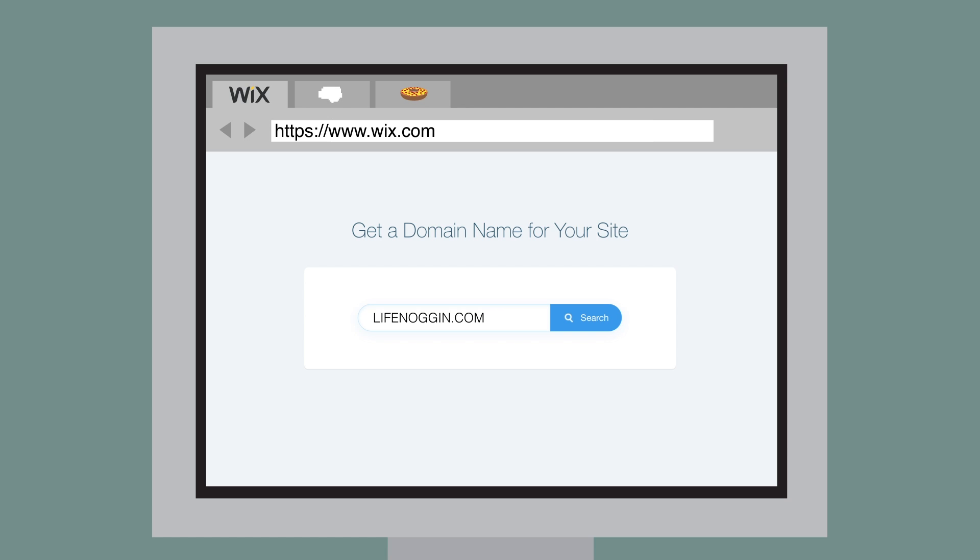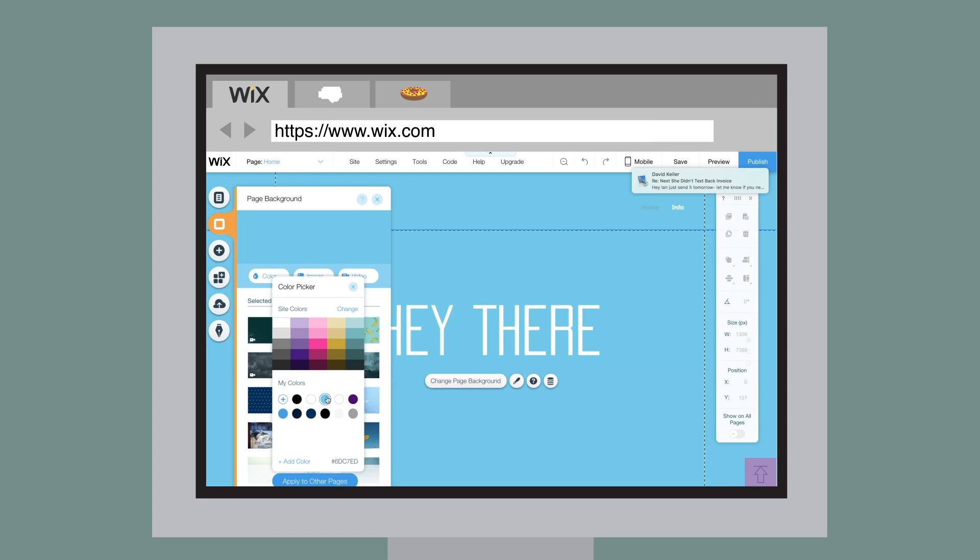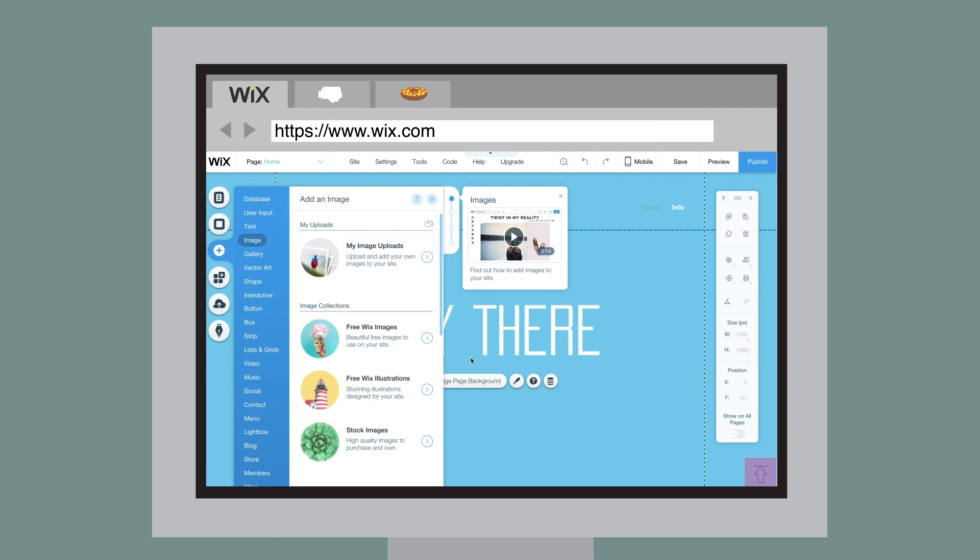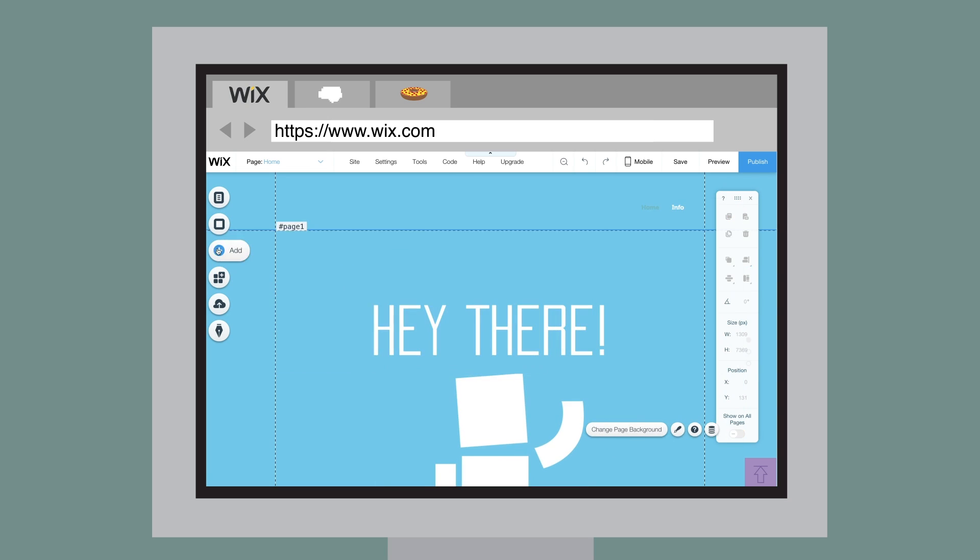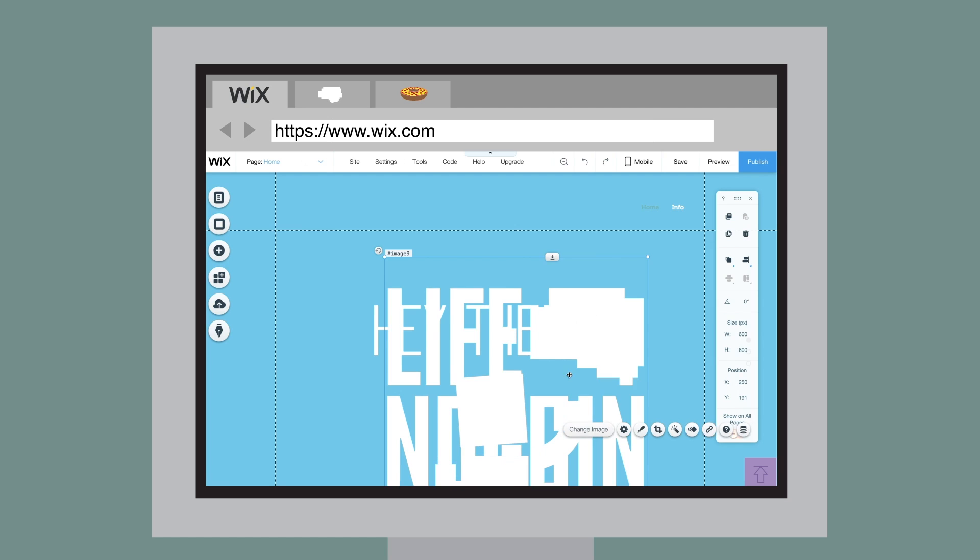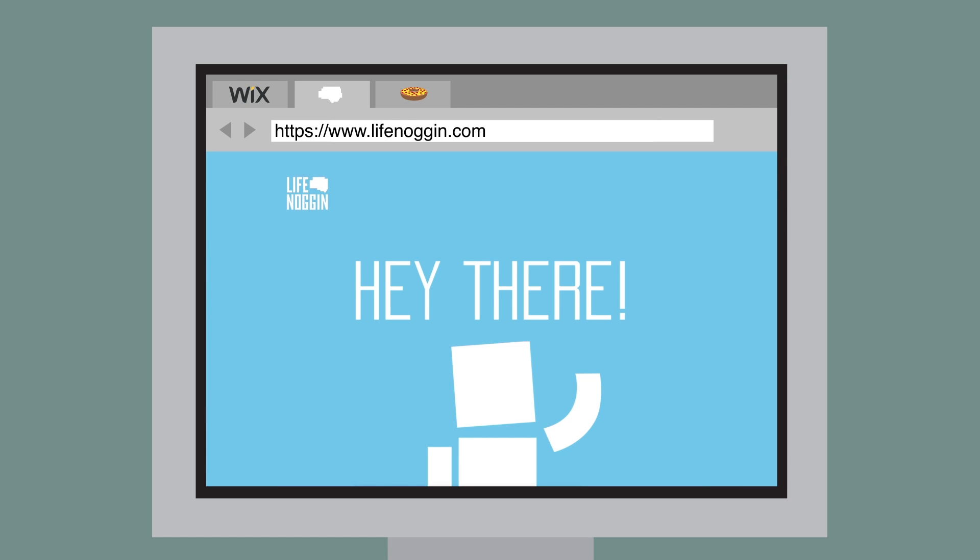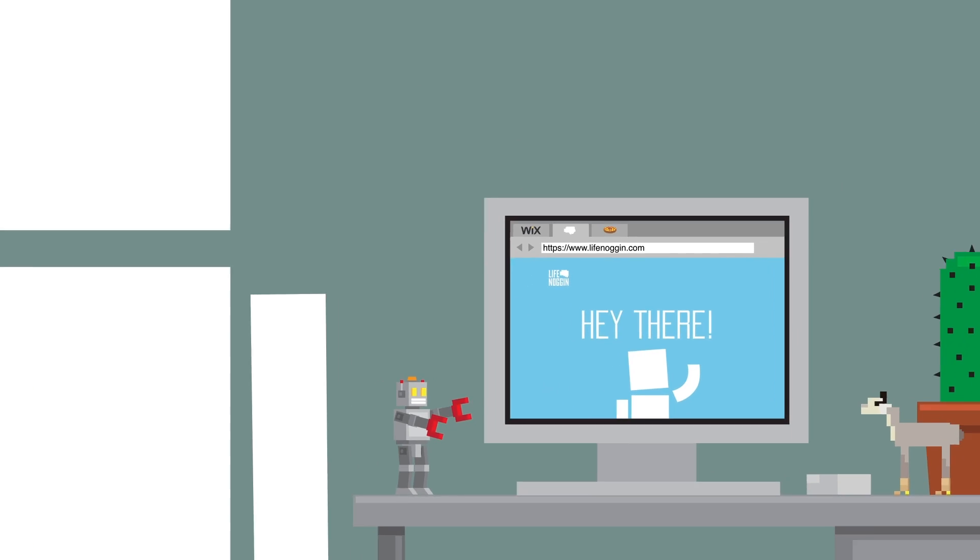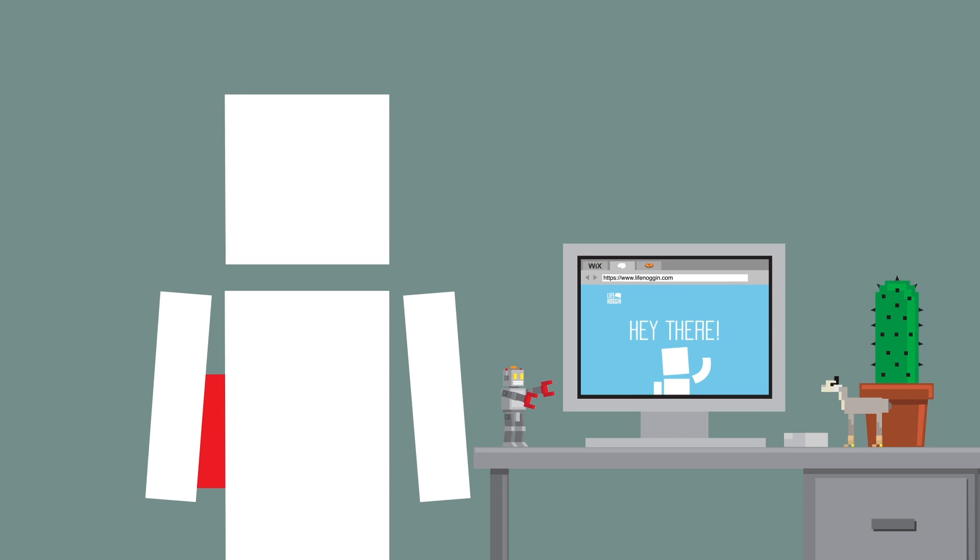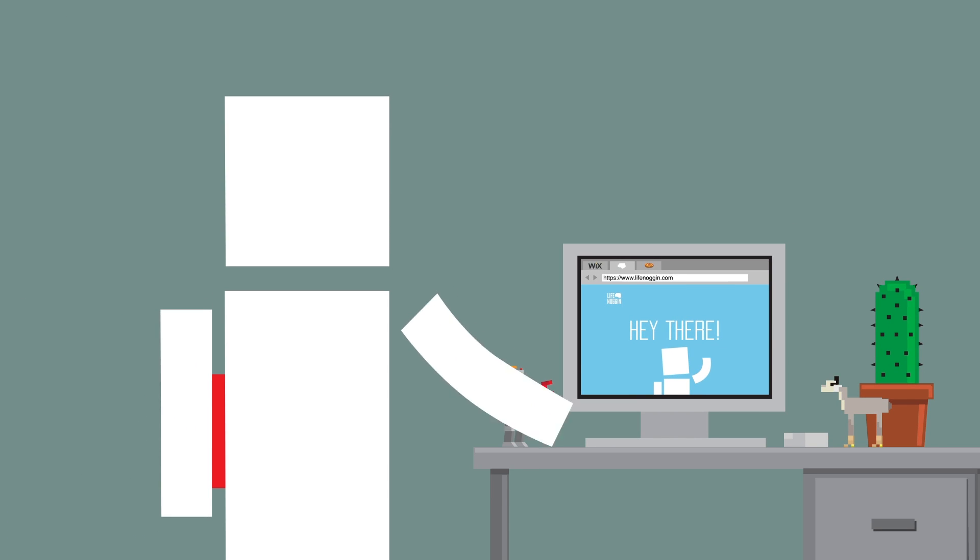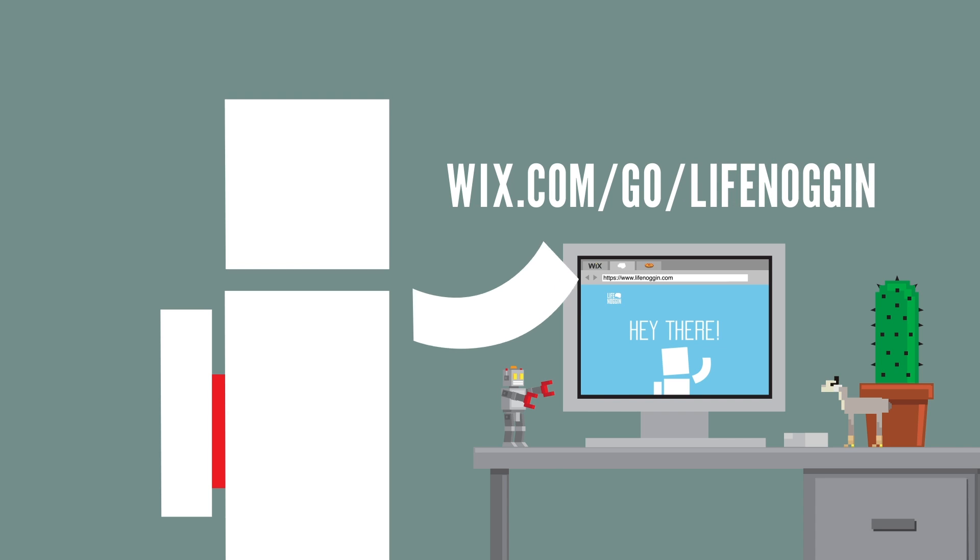You can simply pick from hundreds of beautiful templates and customize anything you want. Plus, you can use your own custom domain name and add your own fonts, image galleries, interactive elements and more. Wix does all the heavy lifting so you can have the freedom to make your site truly you. To create your stunning website today and support Life Noggin, go to wix.com/go/lifenoggin or click the first link in the description.